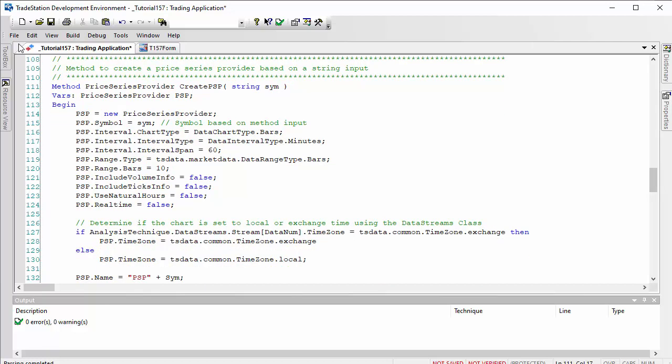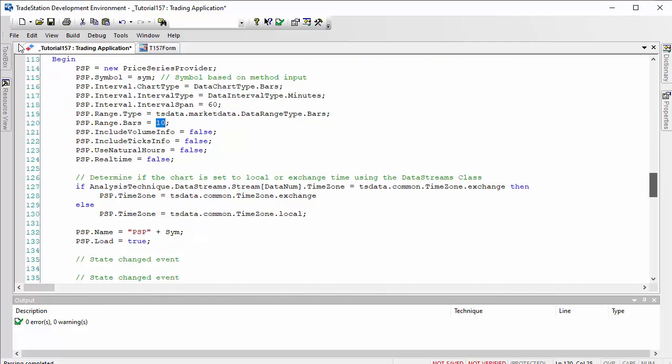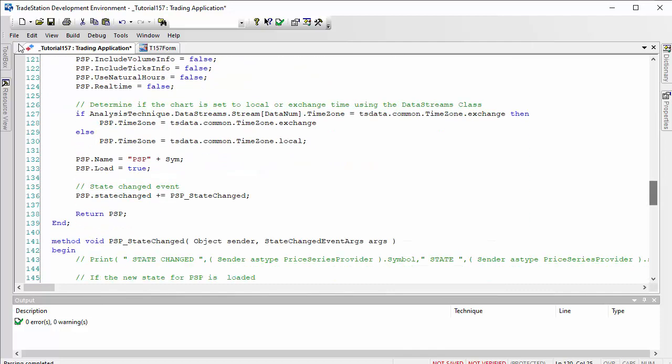We use that here: psp.symbol equals sim. In terms of the number of bars back, I don't really need many in this program, so I've just asked for 10. We don't need volume or ticks. We're going to load the psp.